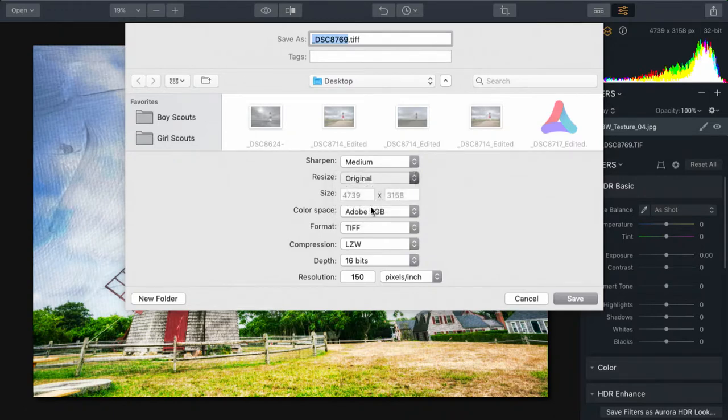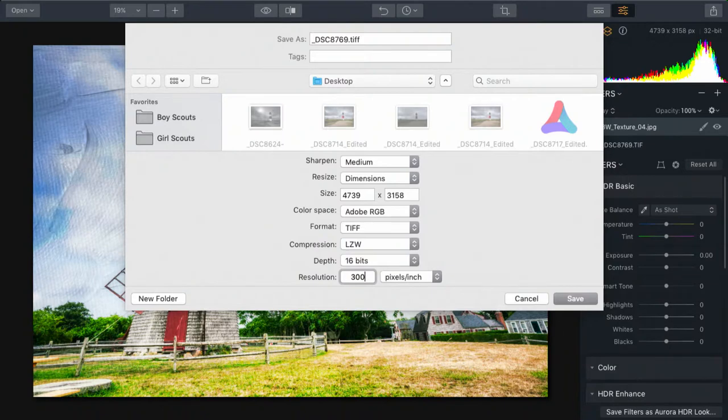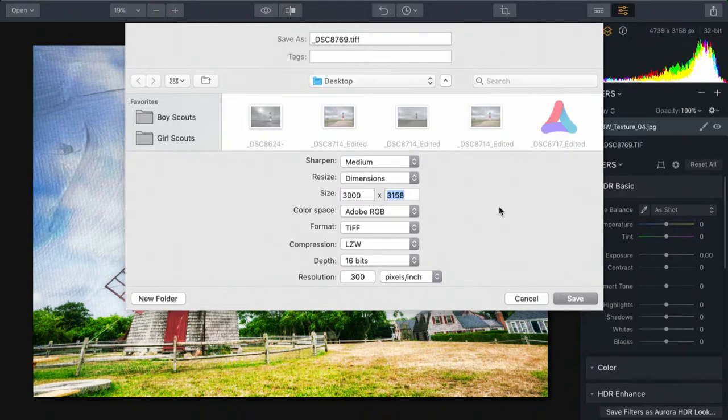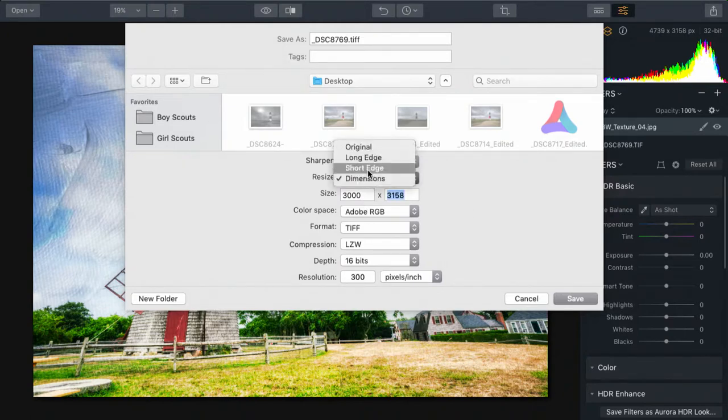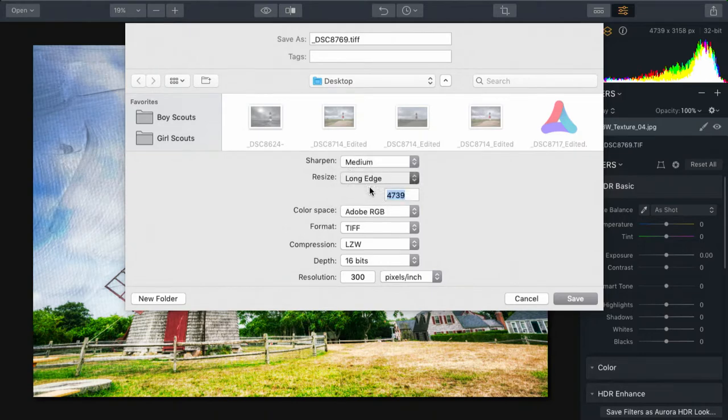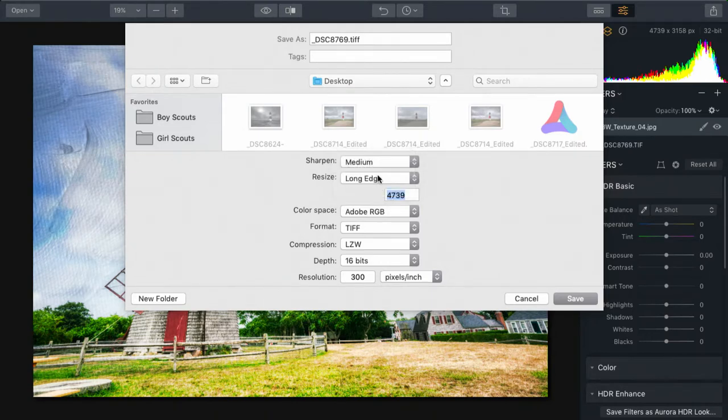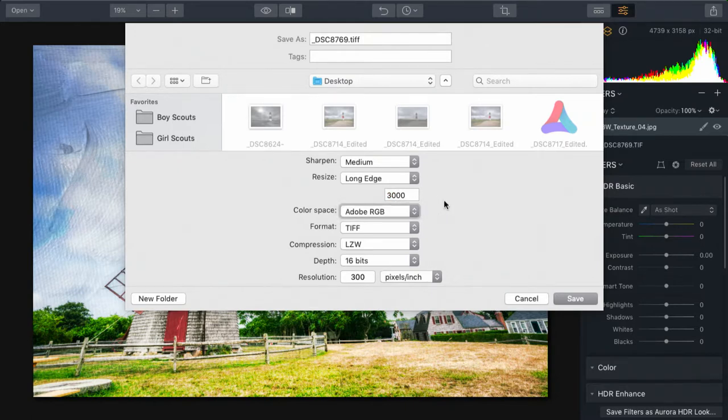I could say dimensions here and switch this to 300 pixels per inch and set the width to be 3000. Now what we've done there is change this. You can, in this case, set the long edge or the short edge and make a change. This would allow you to dial in the size and let it automatically calculate the rest.